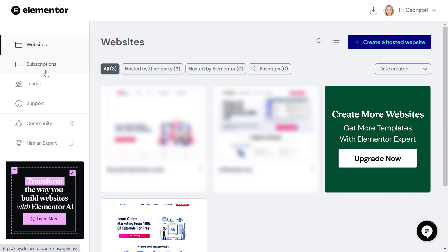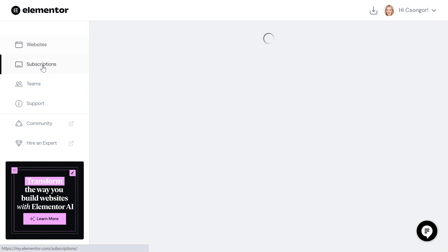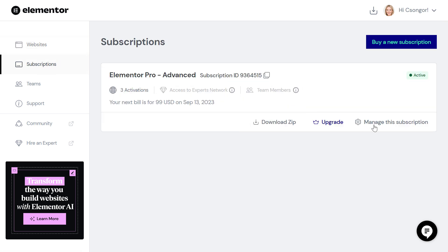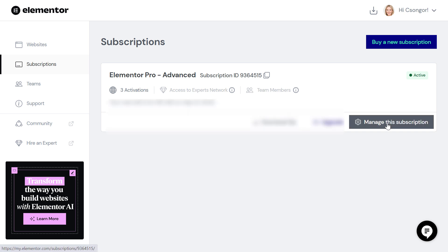all you have to do is click on subscriptions on the left here, then select manage this subscription.